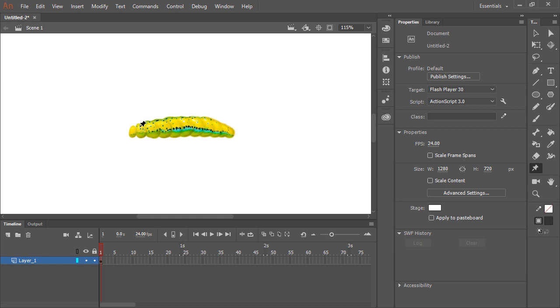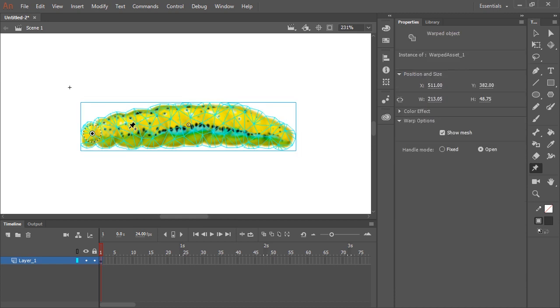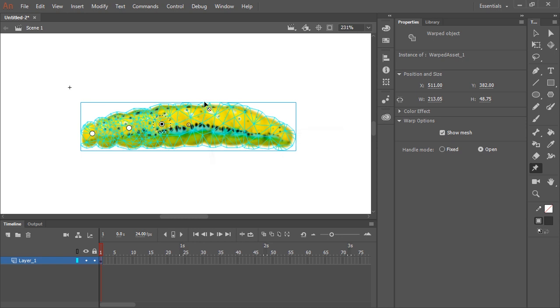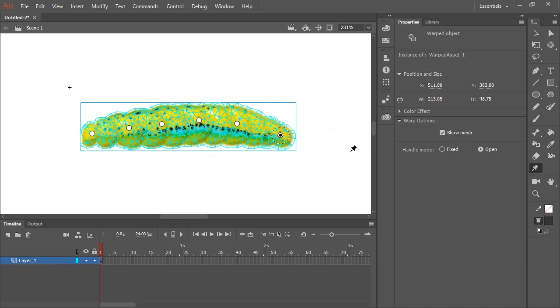And I'm going to make about five or six handles using this tool by clicking directly on the bitmap itself. The mesh is detecting just the artwork itself because this bitmap has a transparent background. And so I've added six handles here, as you can see, and that should be plenty.